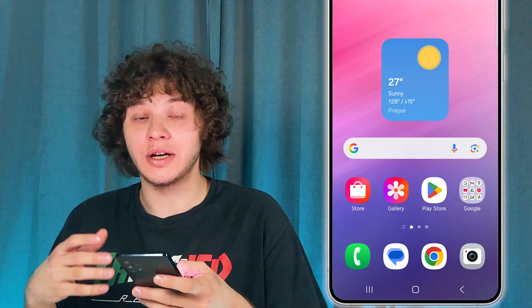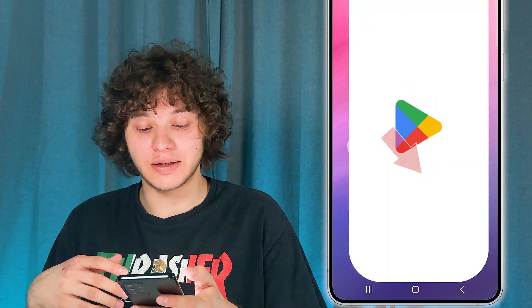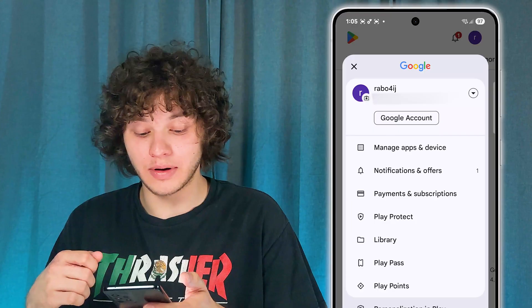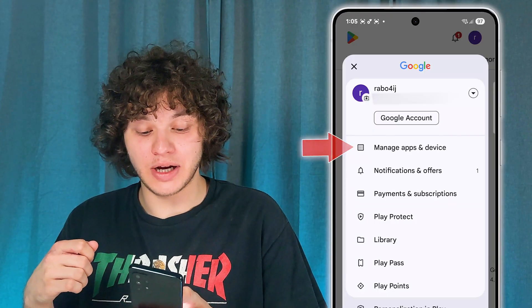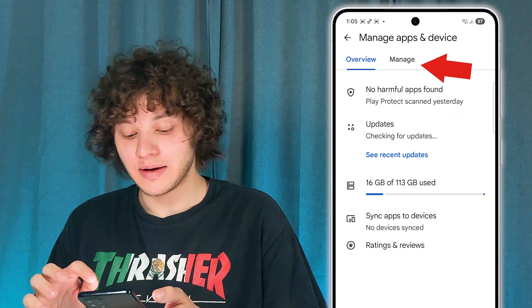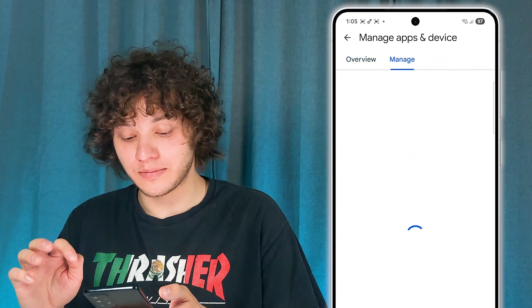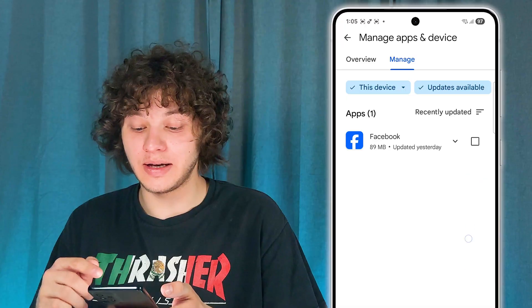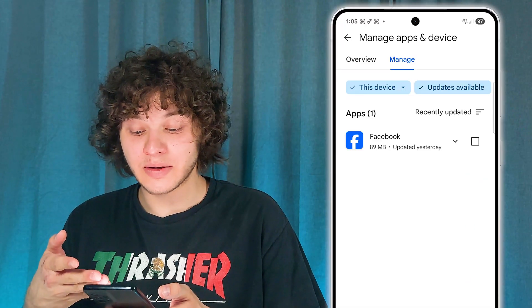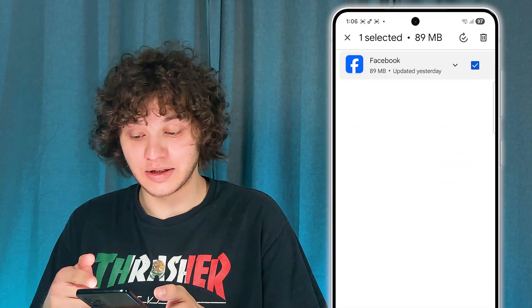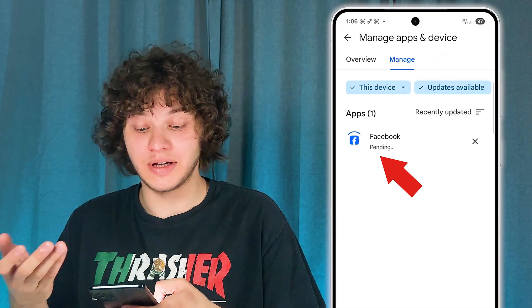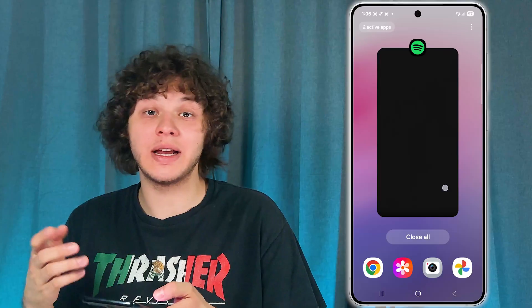The next thing we should do is check whether our YouTube app is updated. Open up your Play Store, tap on your account icon at the top right corner, press on Manage Apps and Devices, then press Manage, and press Updates Available. If there are any YouTube updates available, simply select it and tap the update icon.